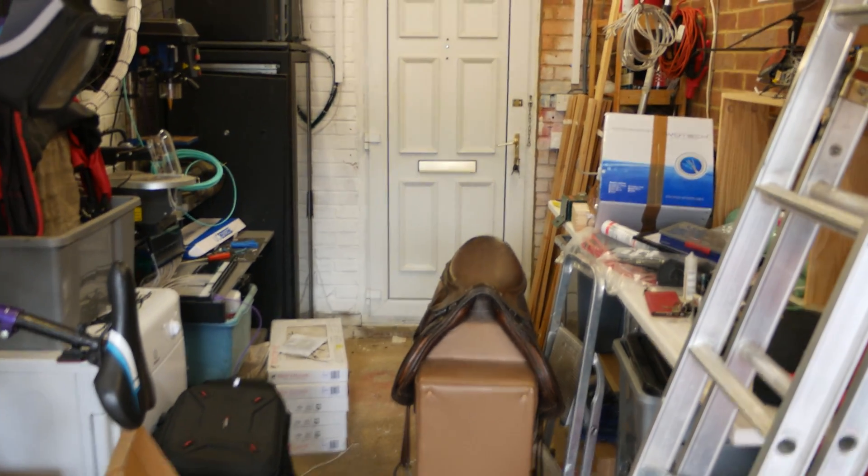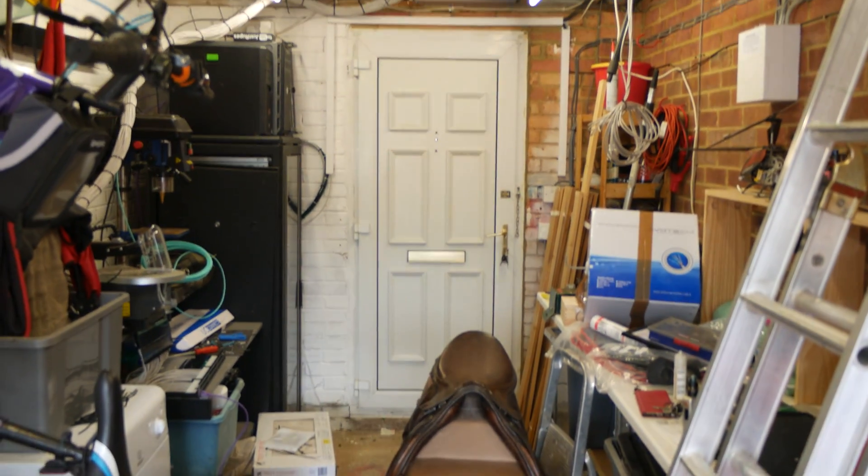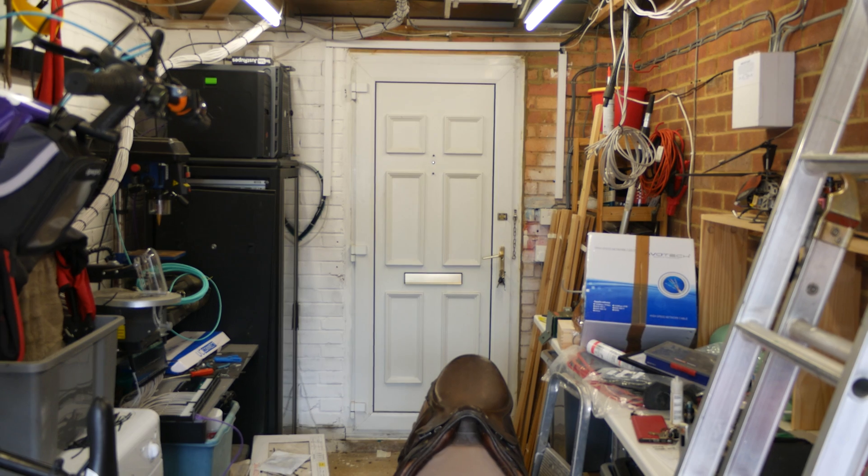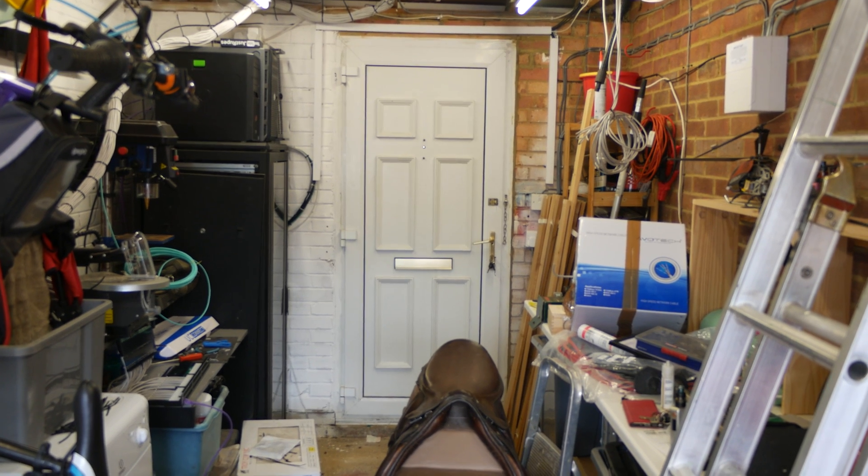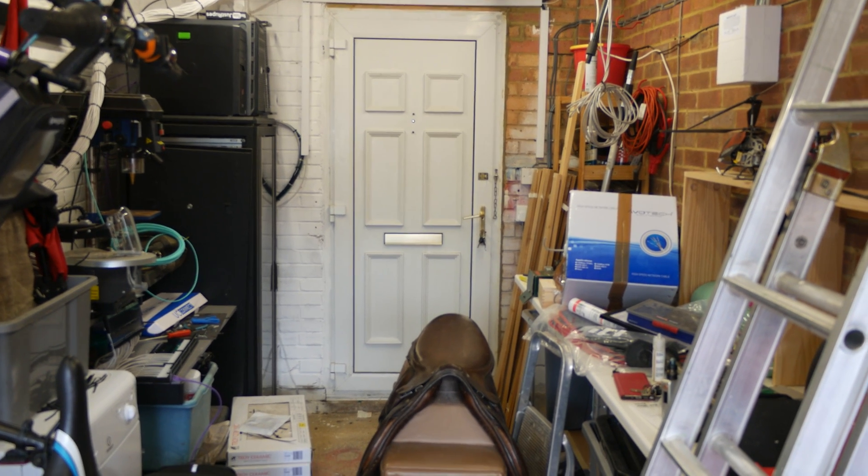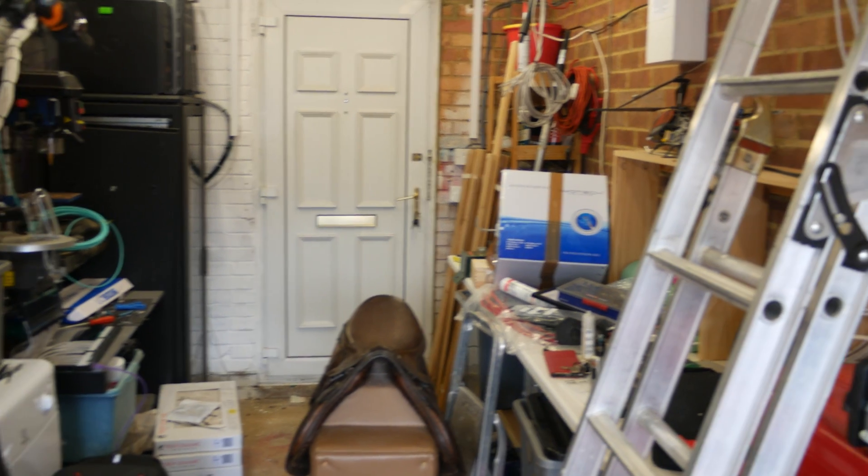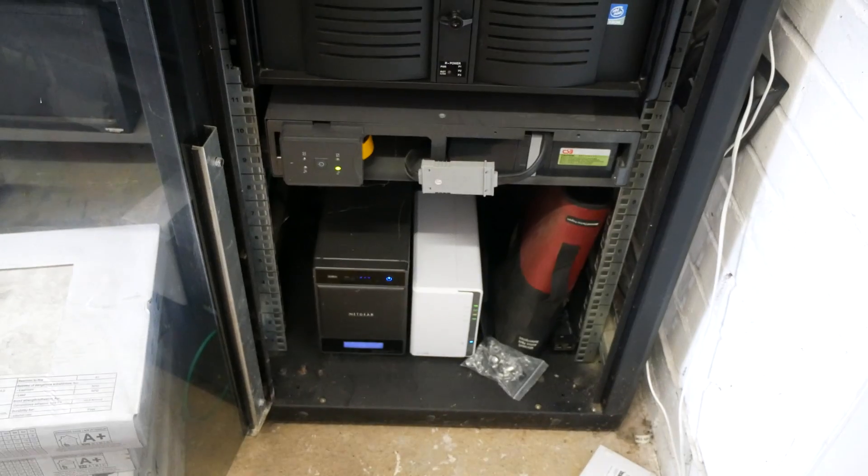Welcome to the server room, or the mechanical room, or the garage. This is what we are working with. Yeah, bit of a mess.